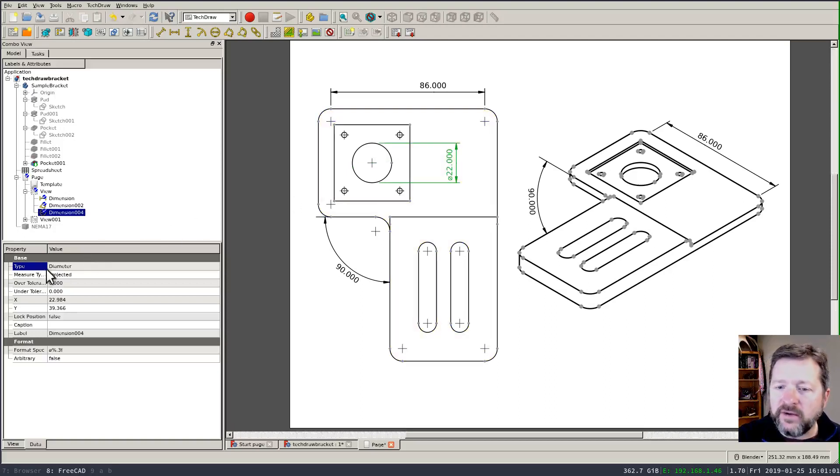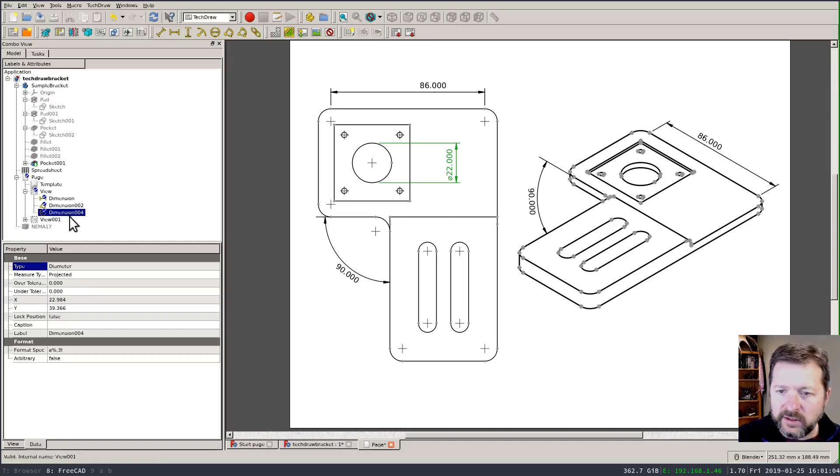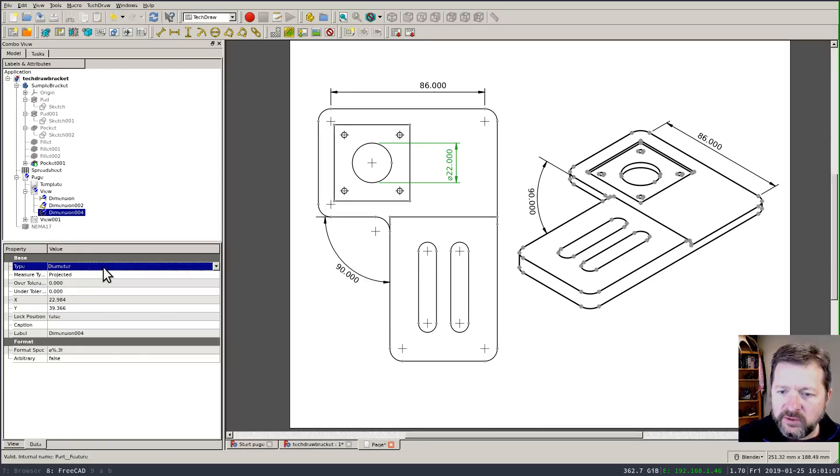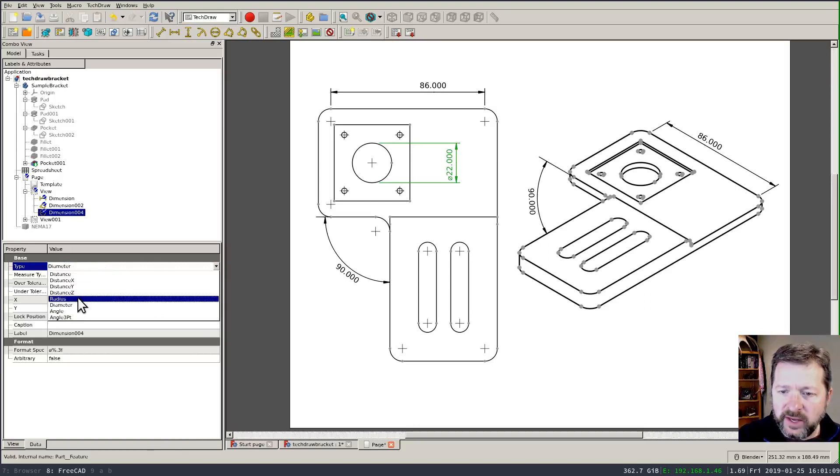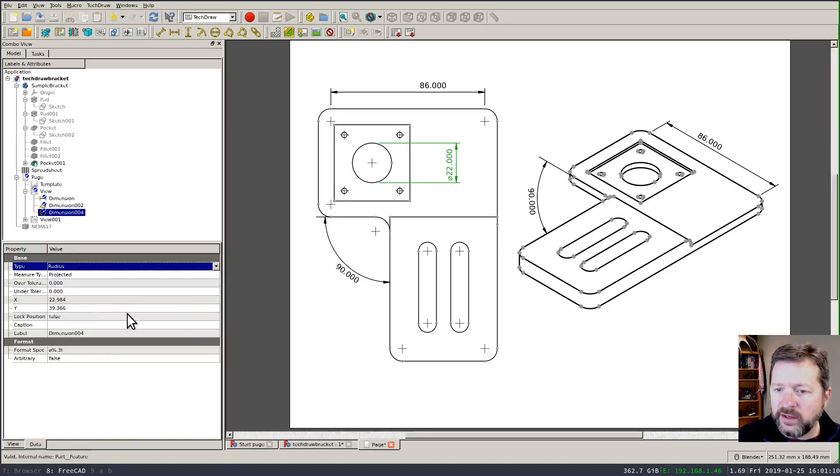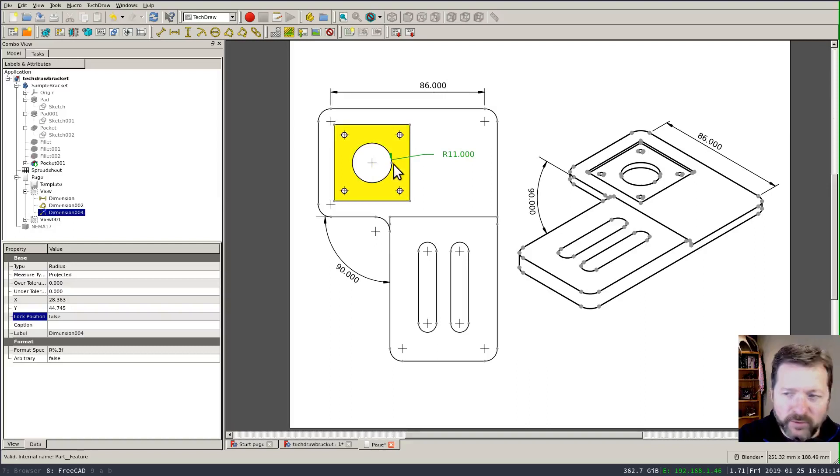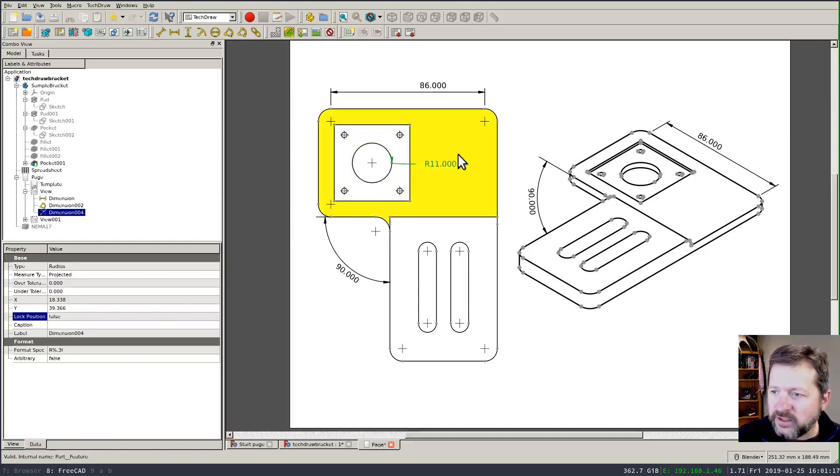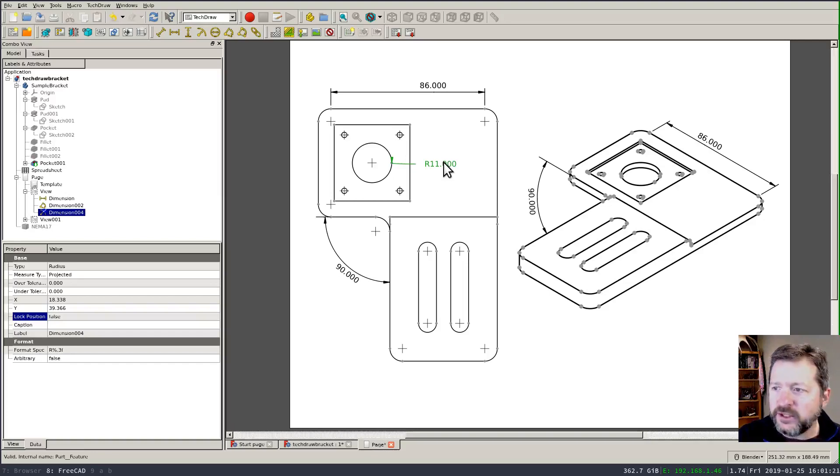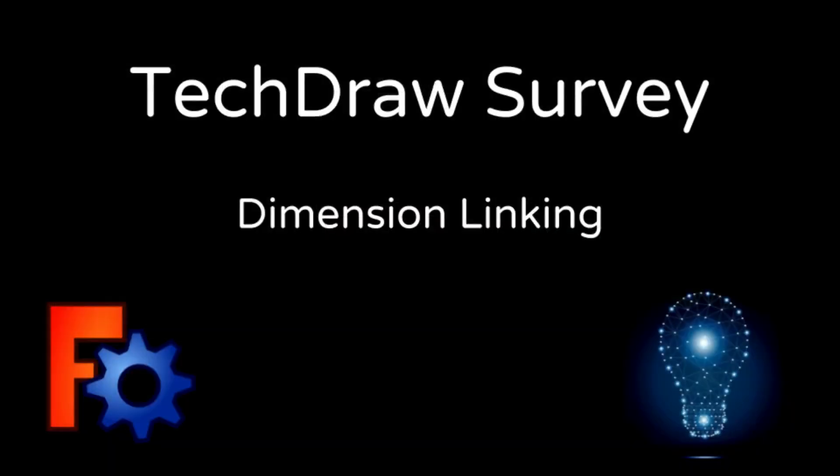And if I switch over to the tool properties looking at that dimension you can switch them from one type to another changing a diameter into a radius for instance and appears to be a small bug where the arrowhead ends up in the wrong spot but it is switching from a diameter dimension to a radius dimension and back if I wish.